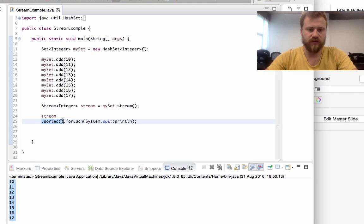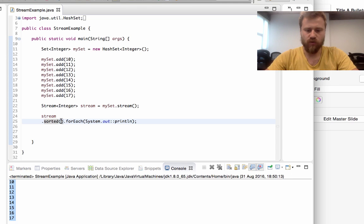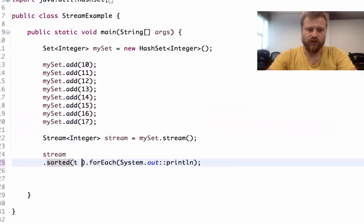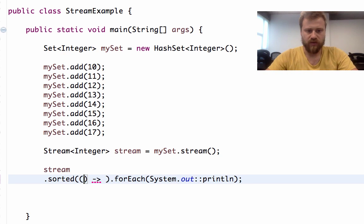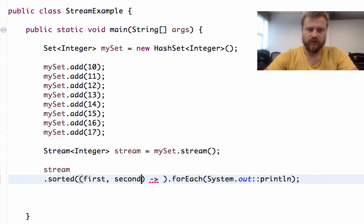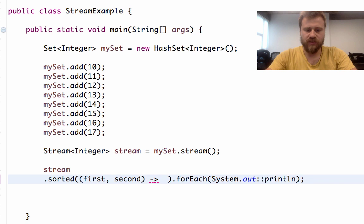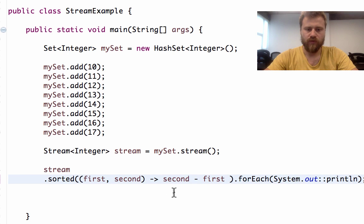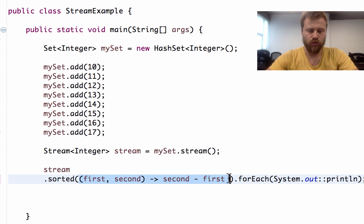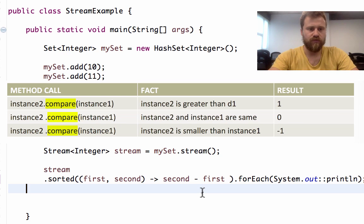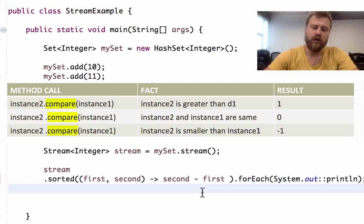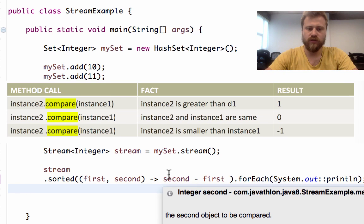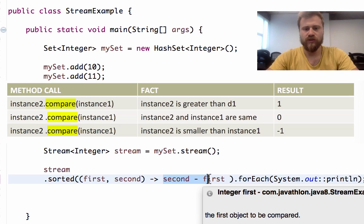The sorted method gets a comparator inside it. As you remember, Comparator is also an abstract single method interface, so we may use lambda operations. On the left-hand side we need two input values, so I'm using parenthesis - the first one and the second item - and we may simply return second minus first. This is simply a comparator. The compare method of the Comparator interface returns a positive integer if the first value is greater than the second, returns zero if they're equal, and returns a negative number if the second value is greater.